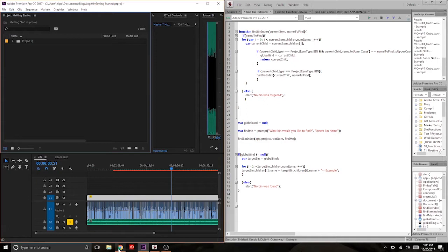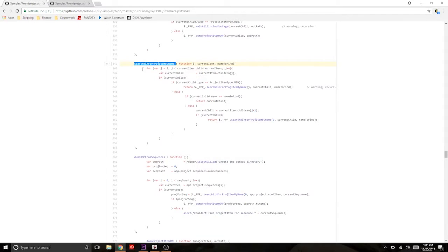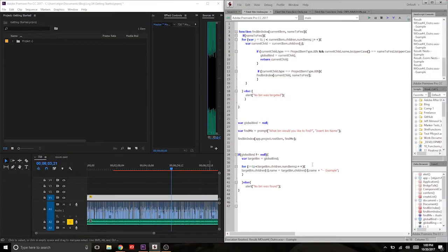And if you come over to the sample code in the Premiere GitHub page, you'll see a couple different ways of doing this. One is called search for bin with name. The other is search bin for project item by name. Both of these work. They're just not the exact way that I like to go about doing this. So I'm going to show you a different method that I came up with.